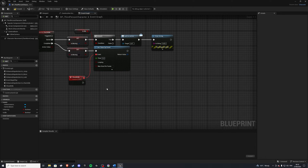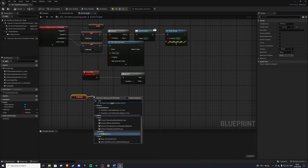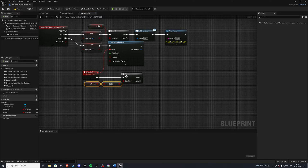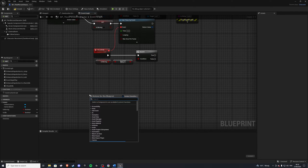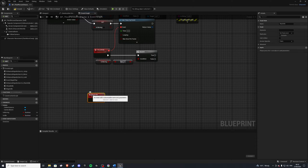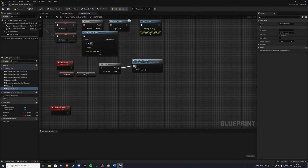And in should_idle we'll do another branch, and we will just check: are we moving or not? So get is_moving, not boolean. So if we're not moving and this is true, then we'll go ahead and do our event. So let's create a custom event and we'll call it begin_idle_camera. And with that, we'll plug this into true.